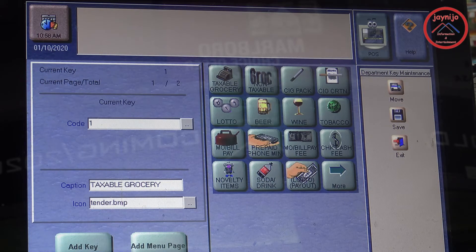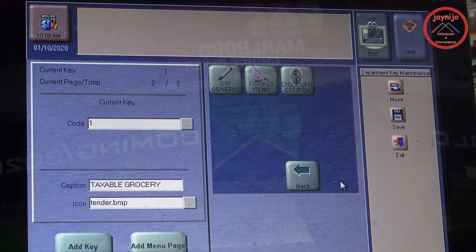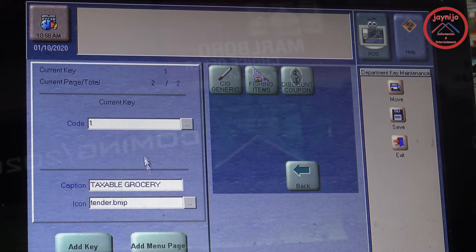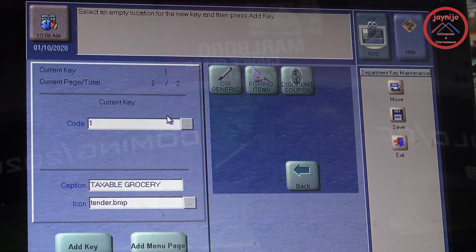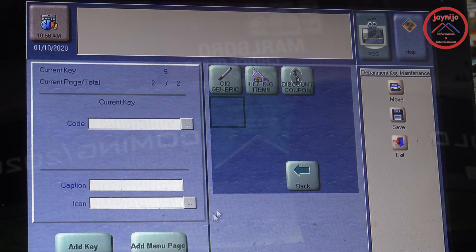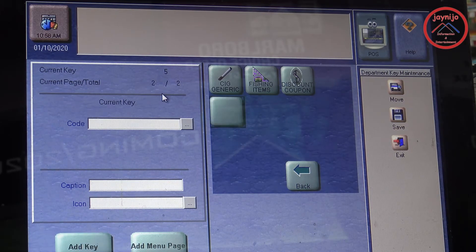We're creating the key on the screen. This screen is full, so you have to go to the next screen. There is a 'More' button on the screen that opens another page — there is plenty of space over there. This is where I'm going to put my department key.